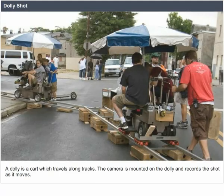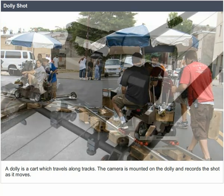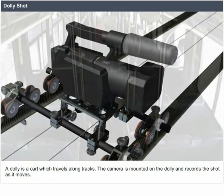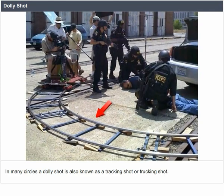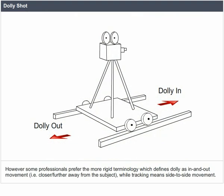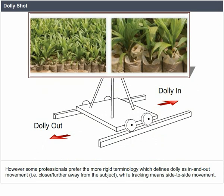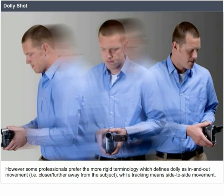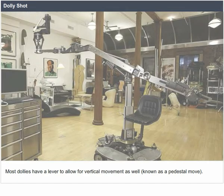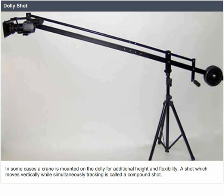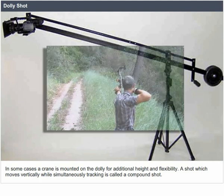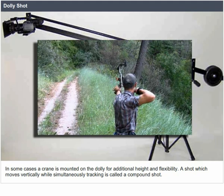Dolly shot. A dolly is a cart which travels along tracks. The camera is mounted on the dolly and records the shot as it moves. Dolly shots have a number of applications and can provide very dramatic footage. In many circles, a dolly shot is also known as a tracking shot or trucking shot. However, some professionals prefer more rigid terminology, defining dolly as in-and-out movement — closer or further from the subject — while tracking means side-to-side movement. Most dollies have a lever for vertical movement, known as a pedestal move, and a crane may be mounted on the dolly for additional height. A shot which moves vertically while simultaneously tracking is called a compound shot.